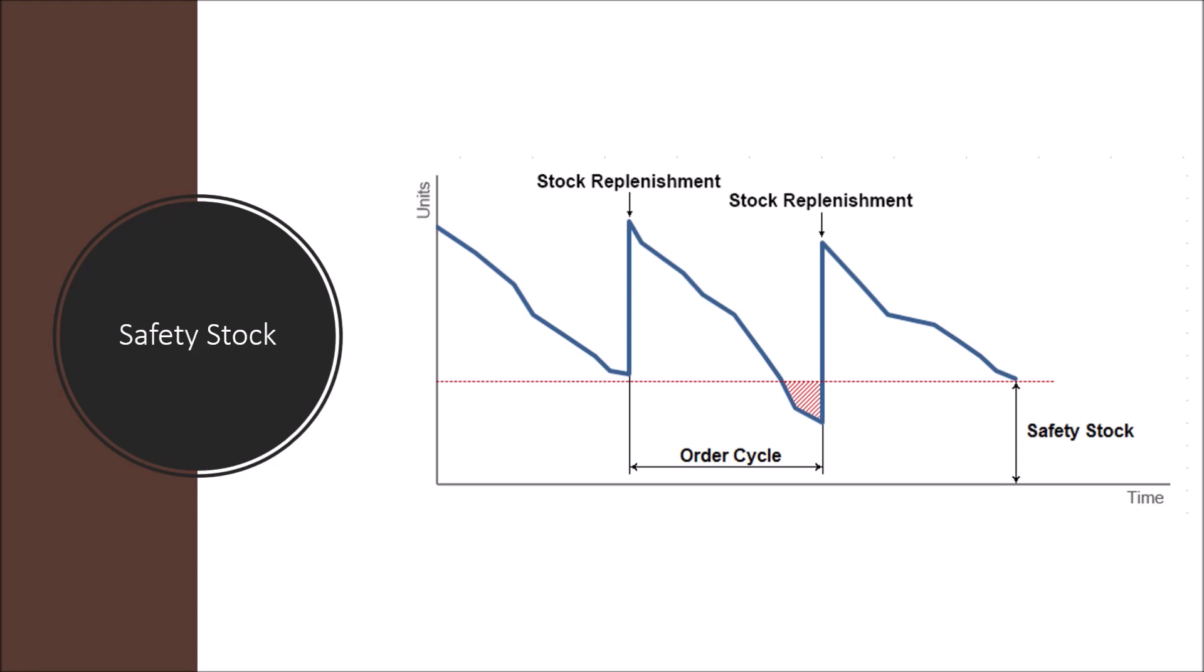But because we do have this safety stock in place, we can still sell and reduce the risk of not being able to supply the demand. So having a safety stock is very useful to have dealing with uncertainty.